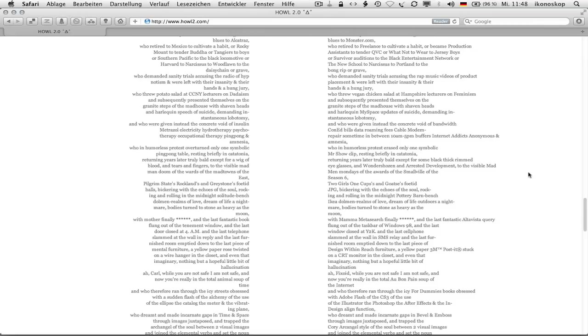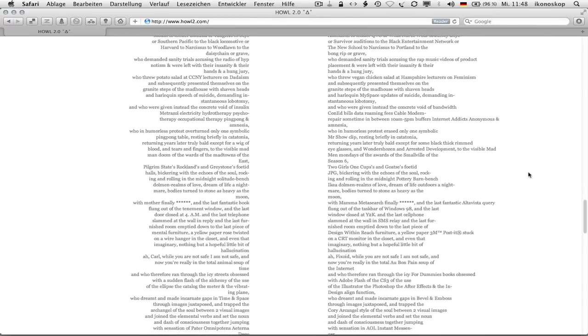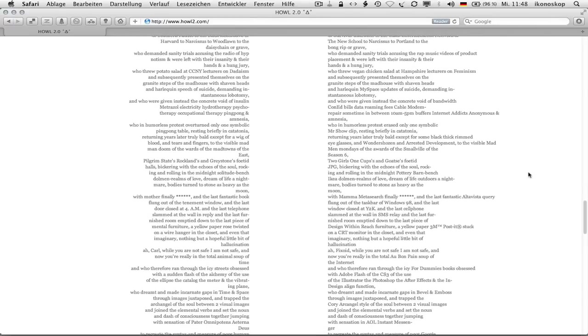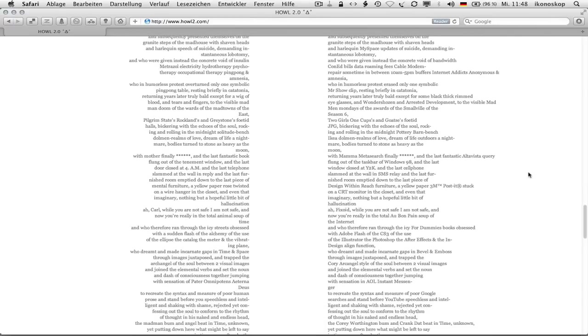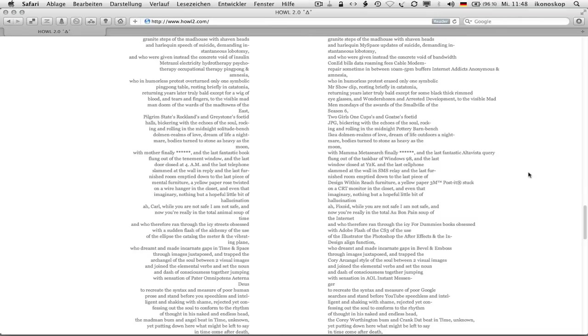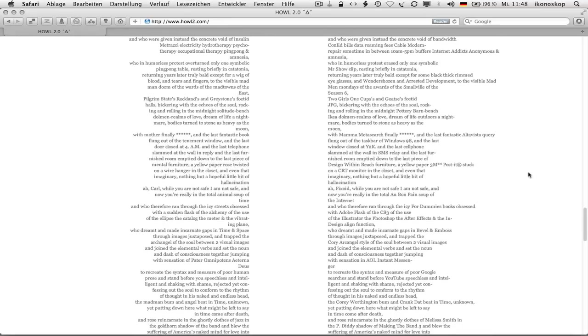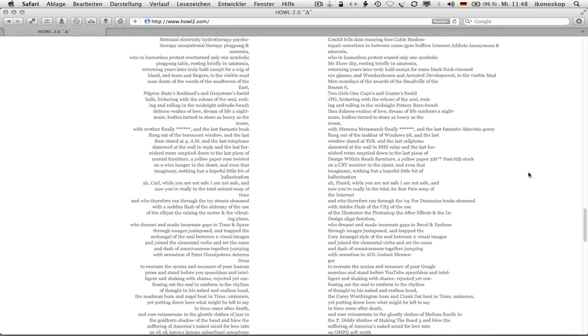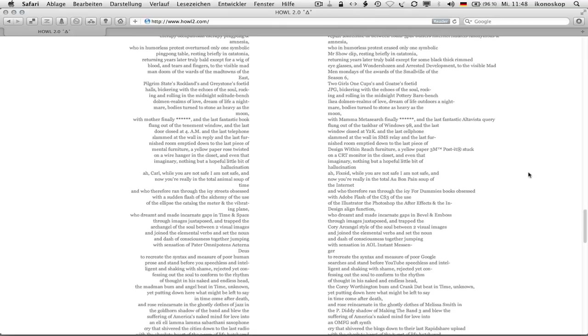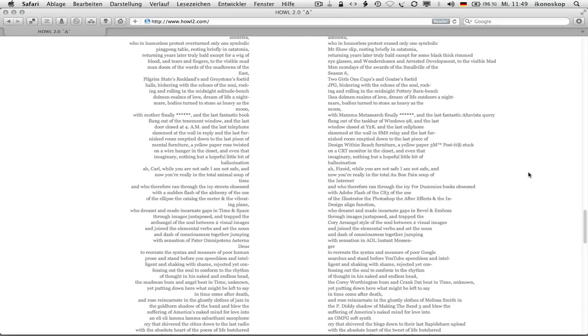Who in humorless protest erased only one symbolic mr show clip, resting briefly in catatonia, returning years later truly bald except for some black thick rimmed eye glasses, and wonder chosen and arrested development, to the visible madman mondays of the awards of the smallville of the season 6, two girls one copses and goats is foe at a jpg, bickering with the echoes of the soul, rocking and rolling in the midnight pottery barn bench ikea dolmen realms of love, dream of life outdoors, a nightmare, bodies turned to stone as heavy as the moon, with mama meta search finally.